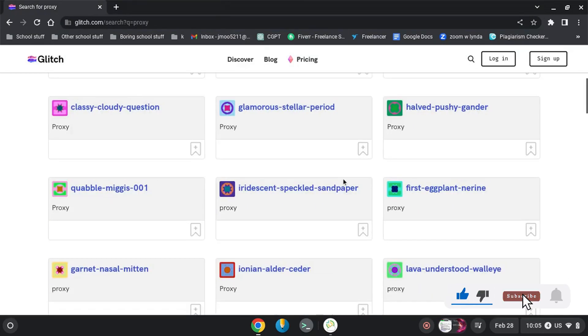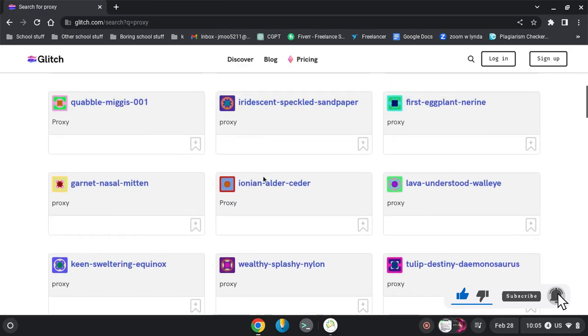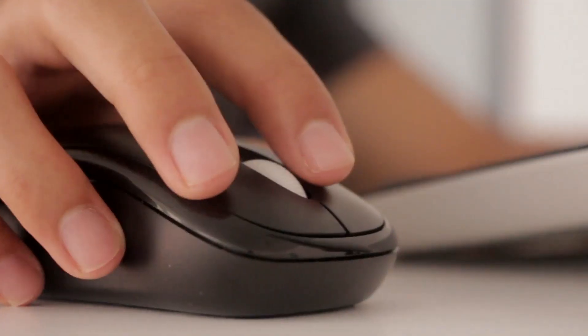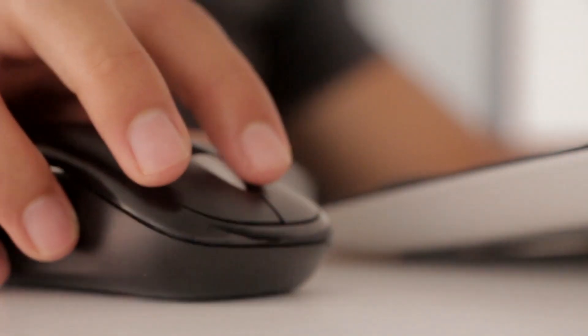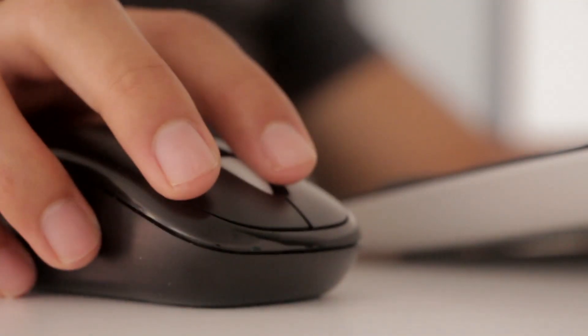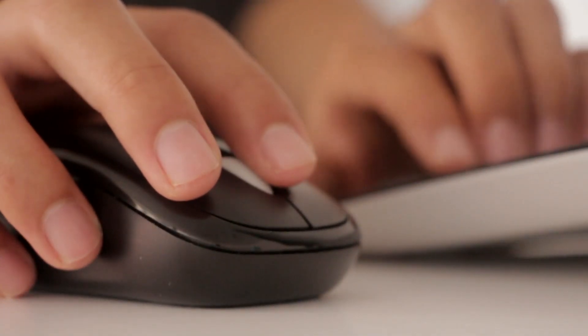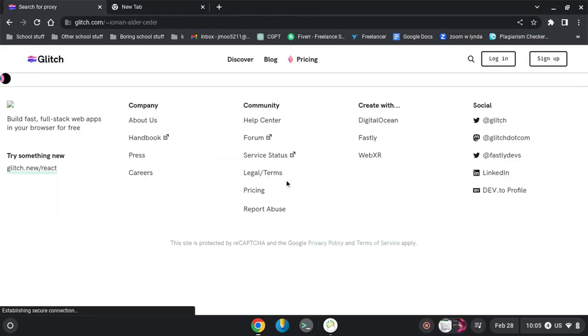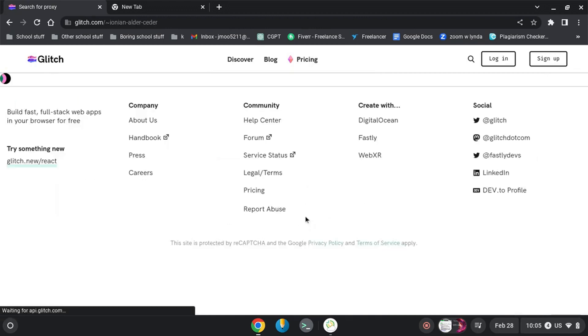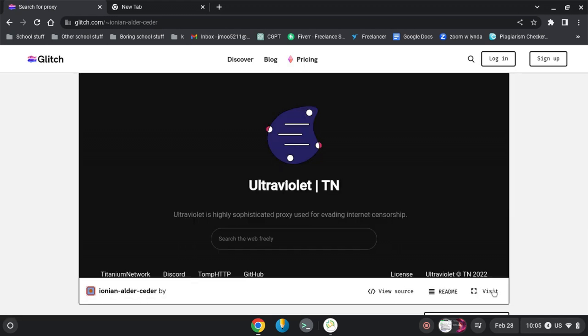You can just click on any of the results here. You can see I am just clicking on any one of the results and it will load a new page in a new tab in your Chromebook.